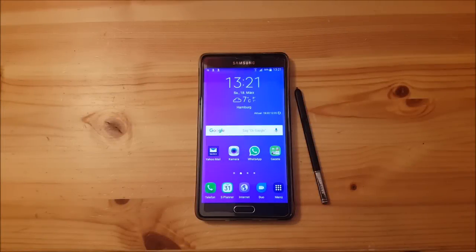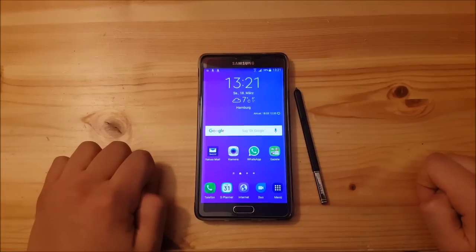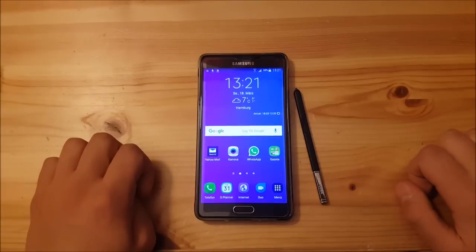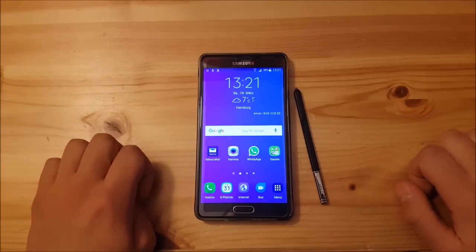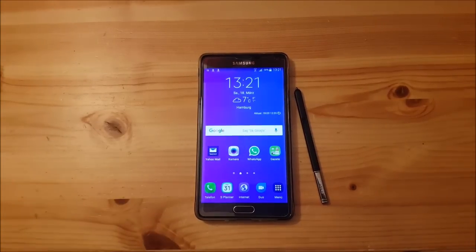Hi guys and welcome to a new video. Today I have a Samsung Galaxy Note 4 with me and today we are going to install and review LineageOS 14.1 Android 7.1.1 Nougat for the Samsung Galaxy Note 4. So stay tuned for that.